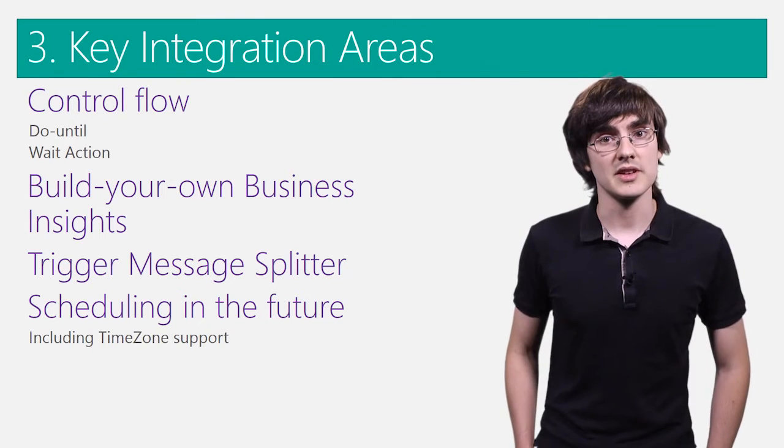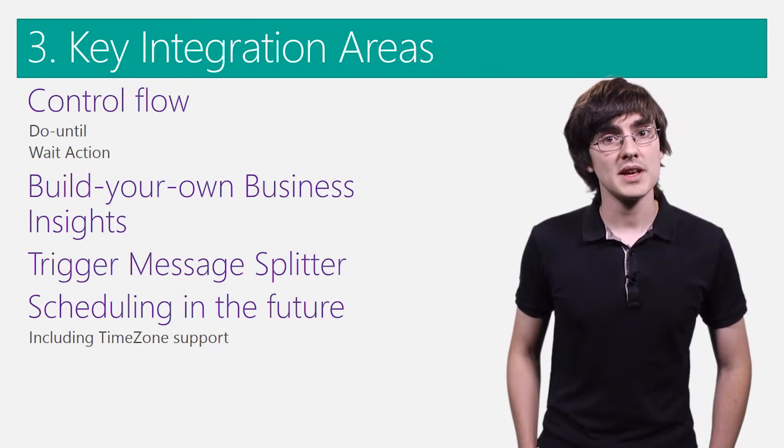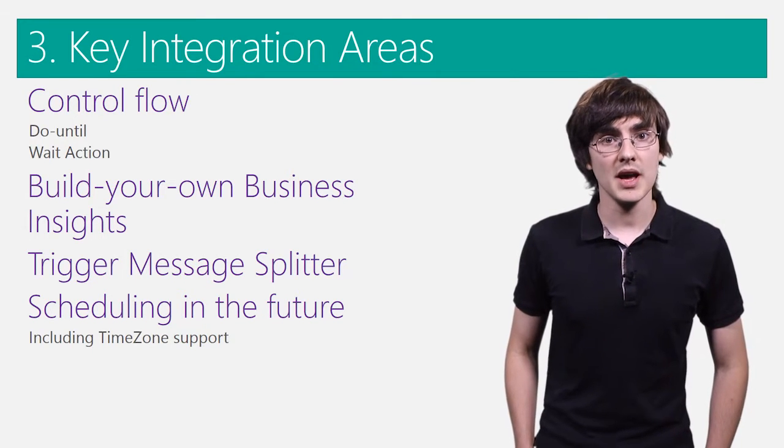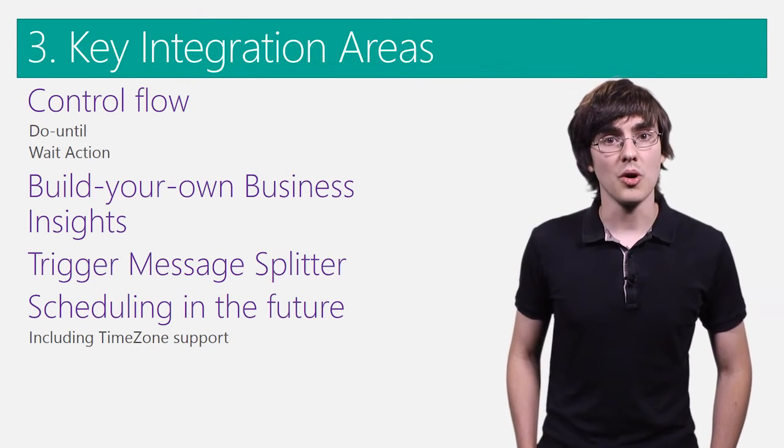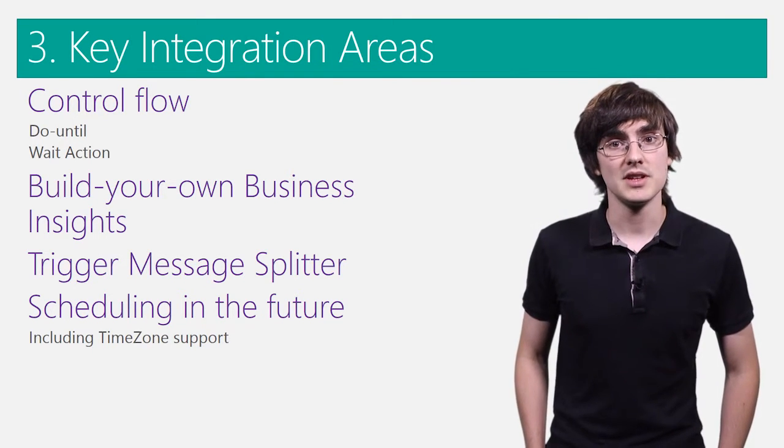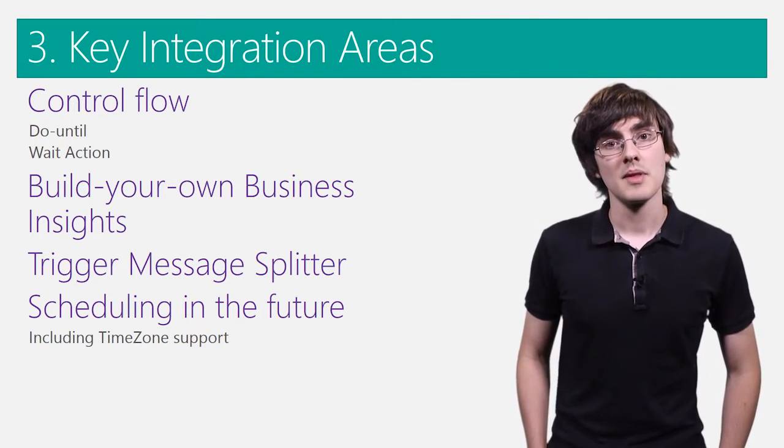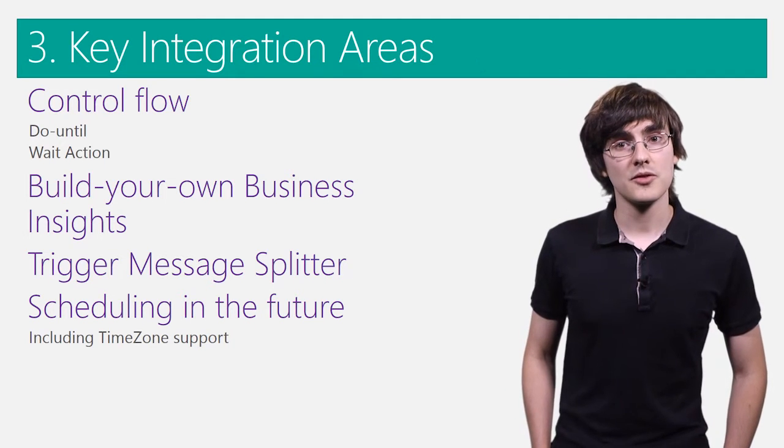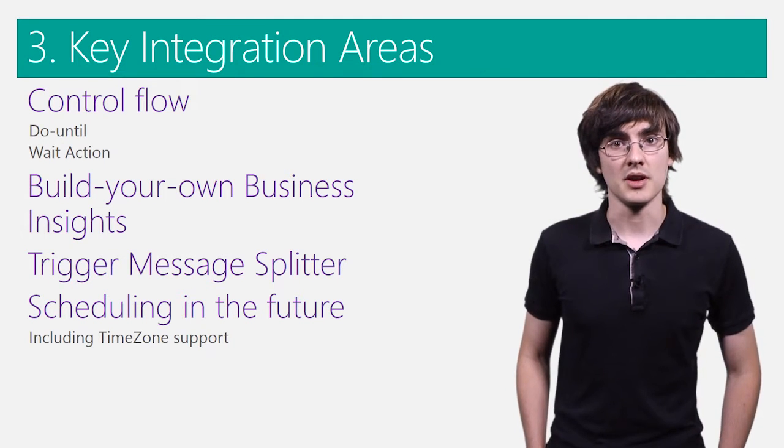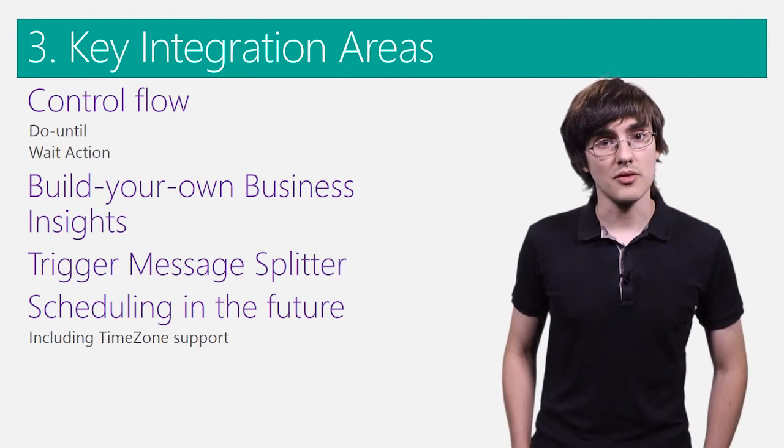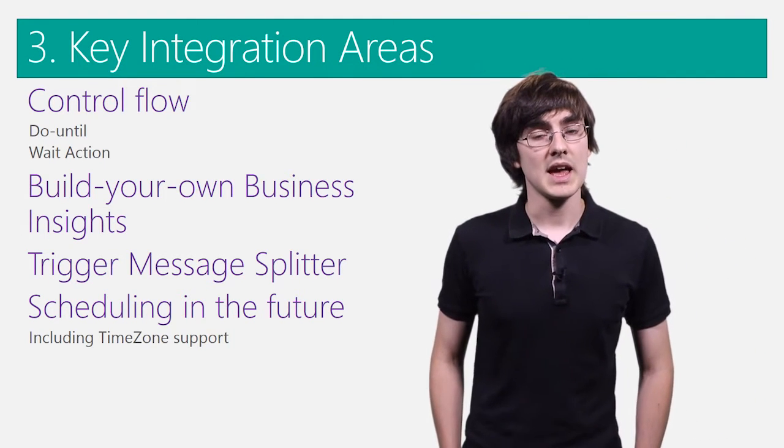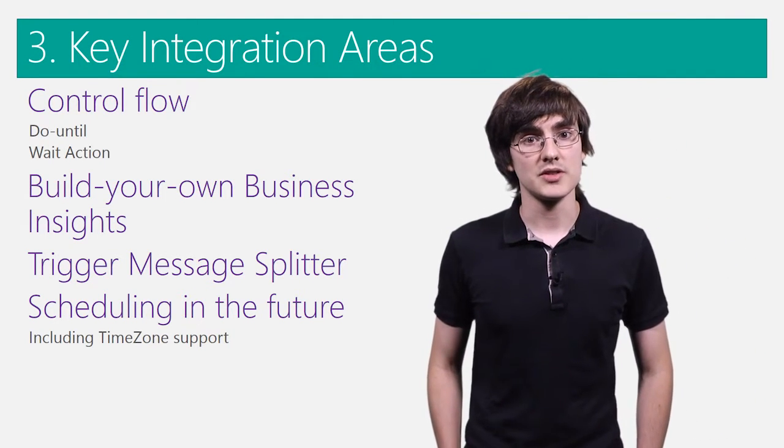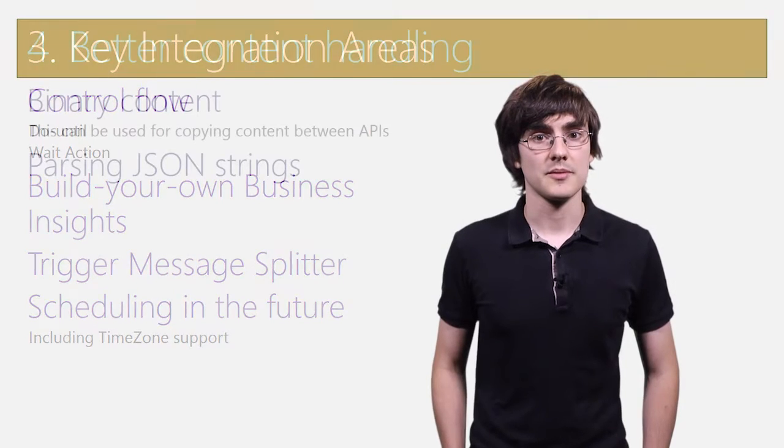To improve business insights, we will be integrating with Power BI, so you can build your own business activity dashboard. And we have a trigger message splitter, where I can take an array of items and kick off a run for each of these instances.